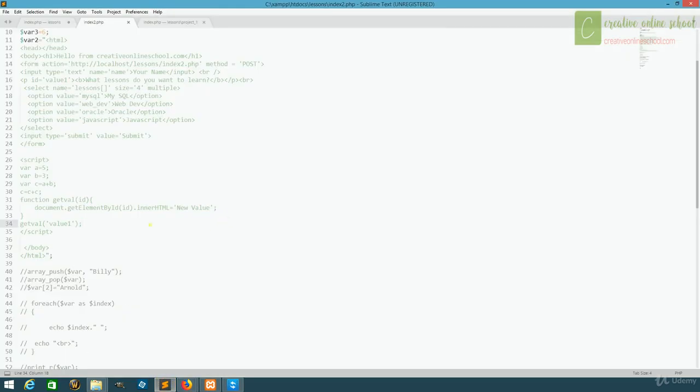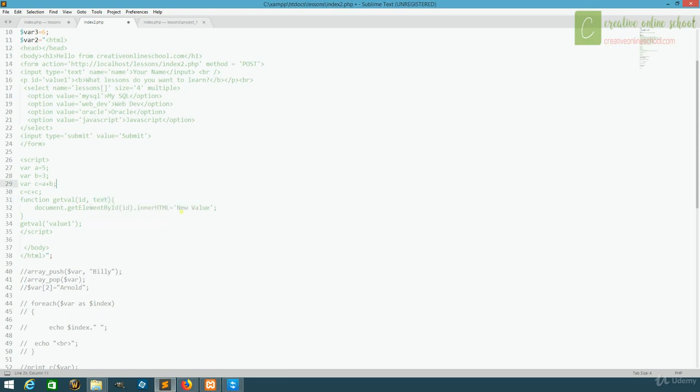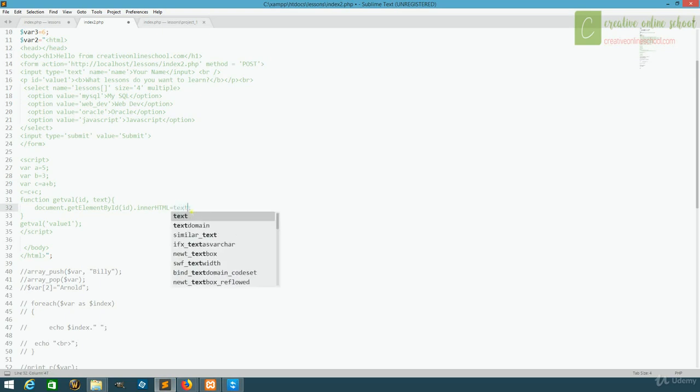We can further expand this by adding more variables. Instead of just passing the id, we can pass a text through. And we'll use text to display what we're changing it to. And here we'll do new value.